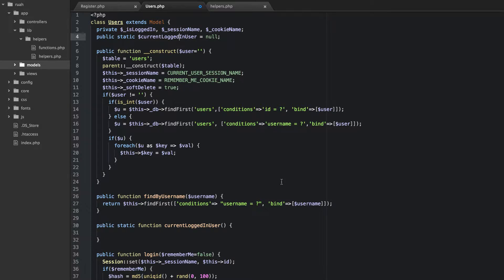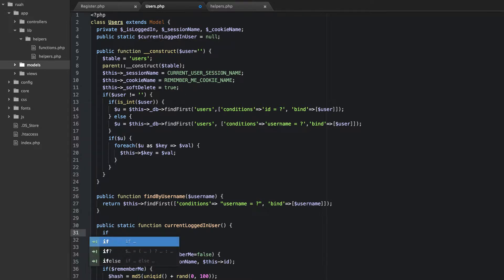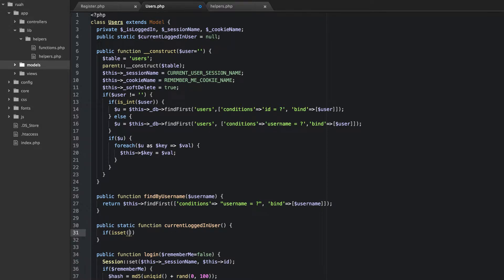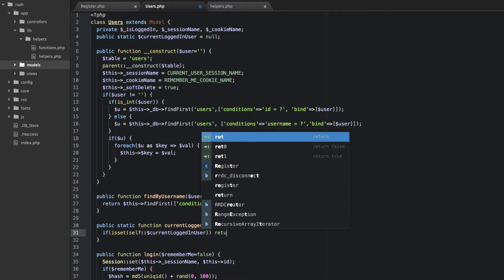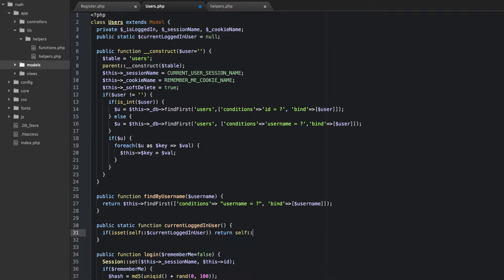This method is actually going to set the user object there, which will make more sense in just a moment. So what I want to do is check if that is set. If this is already set and we run this method, we don't want to set it up again — we just want to return it. So the first thing we're going to do, this is kind of how you do a singleton, we're just going to say if isset self::currentLoggedInUser. If that's set then we don't need to do anything else — all we want to do is return that currentLoggedInUser.